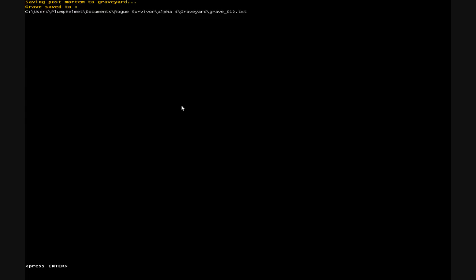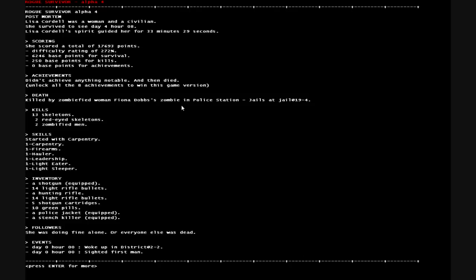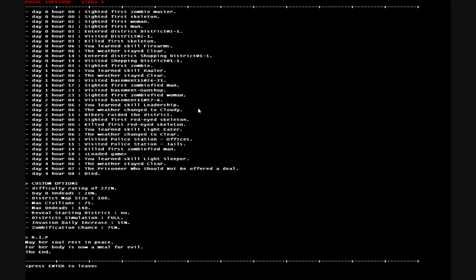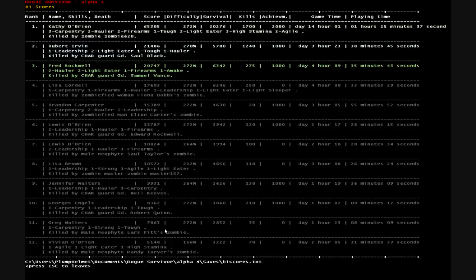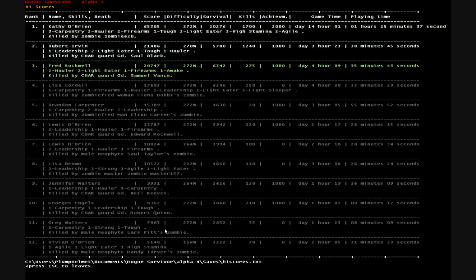Lisa Cordell, a woman and a civilian. She survived to see day 4 hour 8. Guided her for 33 minutes and then she ended up dying as soon as she loaded the game up and came back. Ran into the prisoner who should not be and offered him a deal. Rest in peace. We'll see who we load up next. That was a pretty fun character. Stay away from zombie princes if you see them.